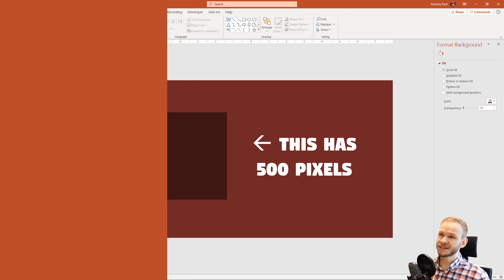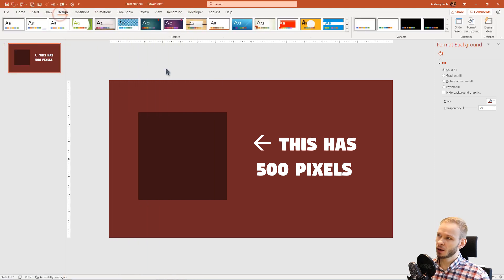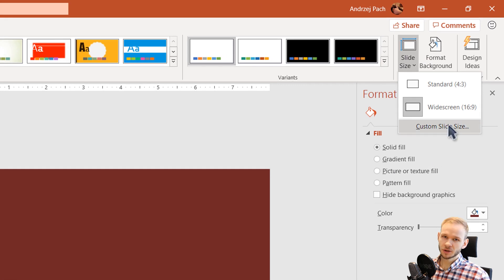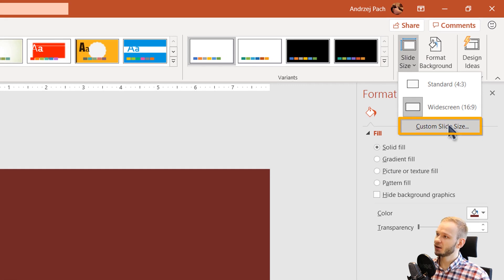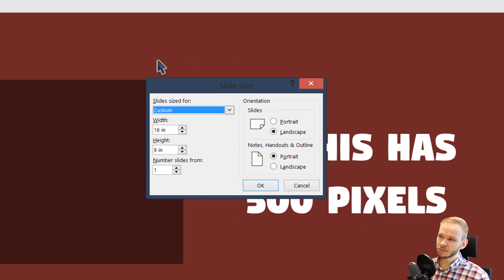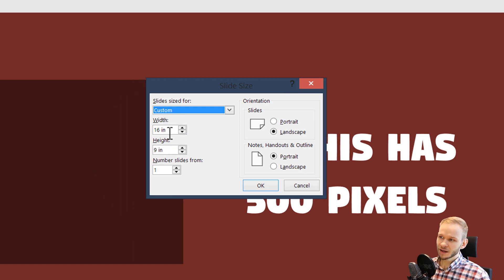you go to design slide size and on the bottom side you have custom slide size. Clicking on custom slide size will bring you to this simple menu and you have width and height.